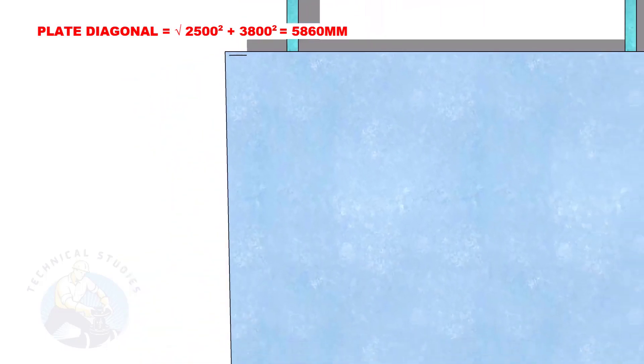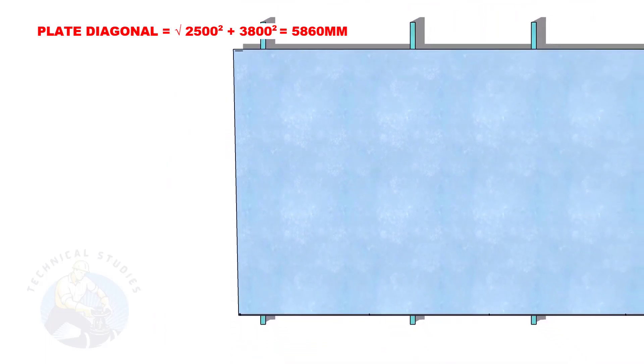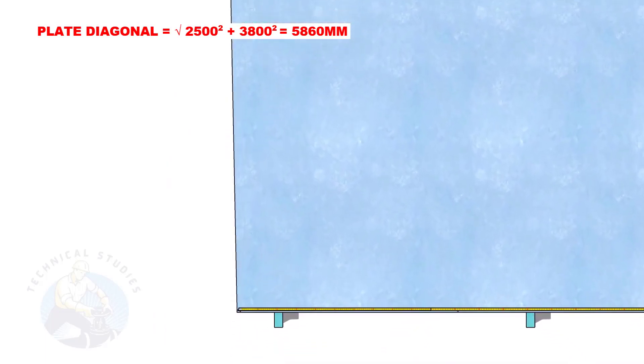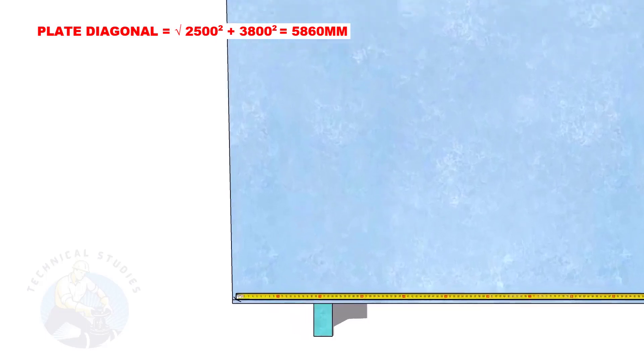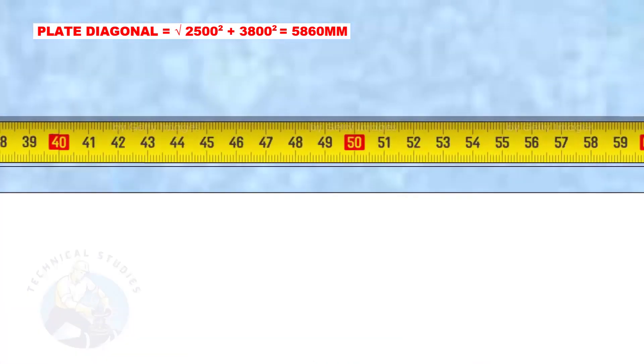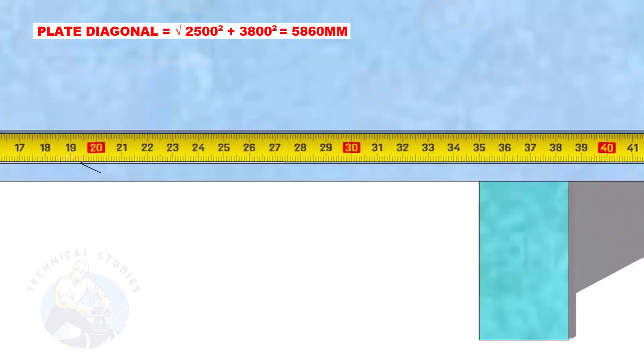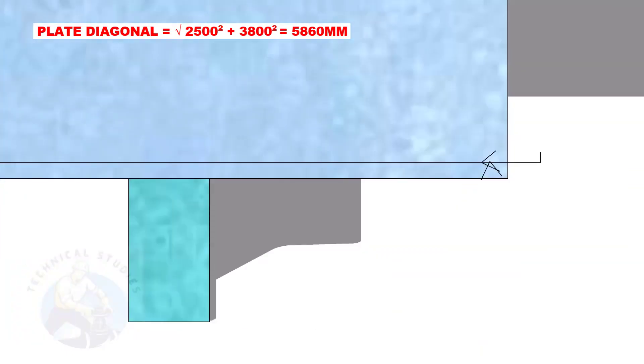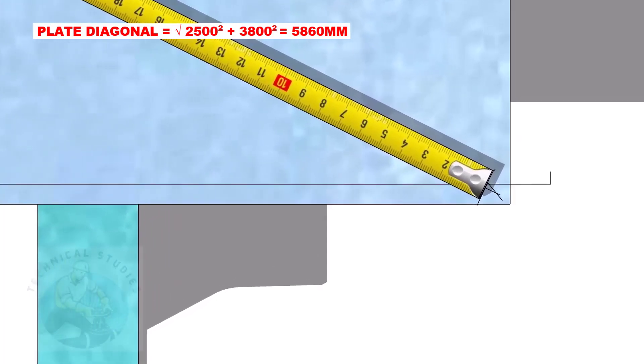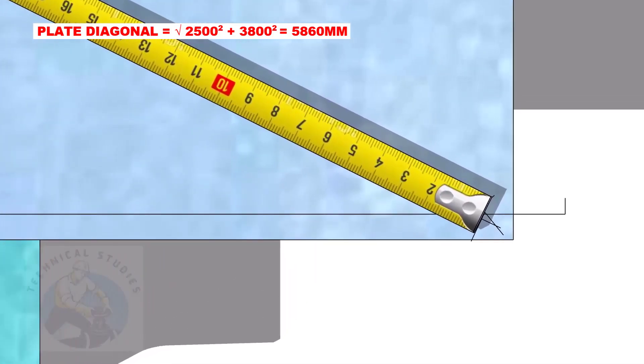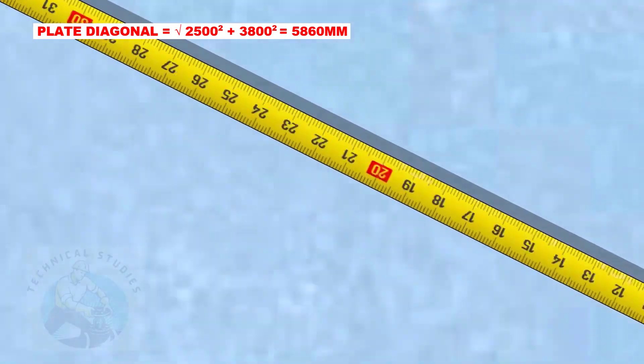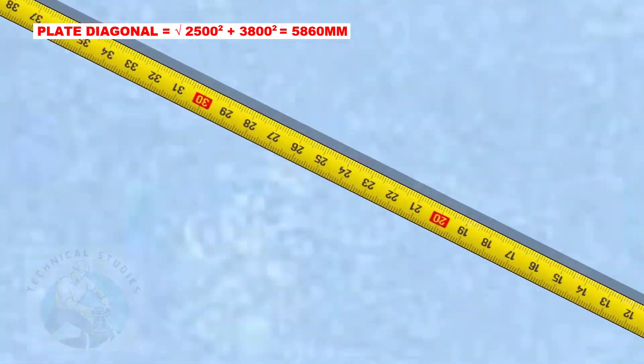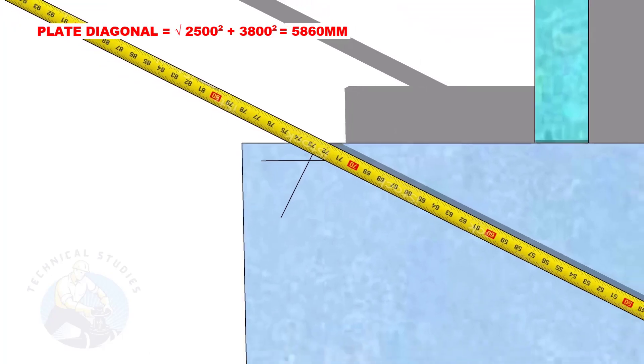Mark 5300mm to the other end of the plate. Starting from this corner, draw a diagonal arc of 5860mm to the opposite corner and cut the previous arc.